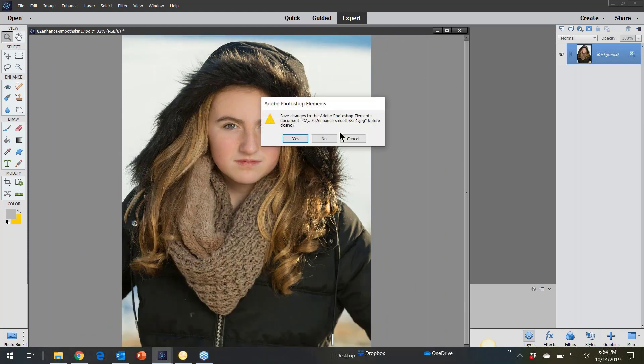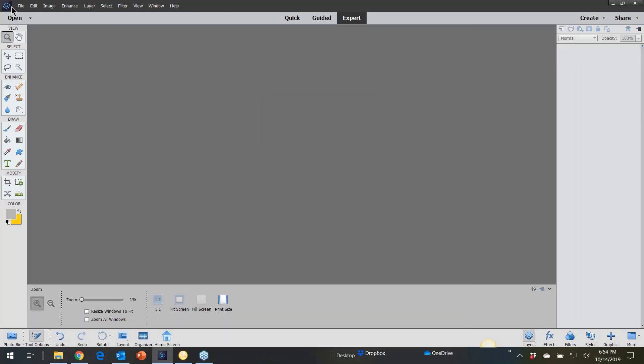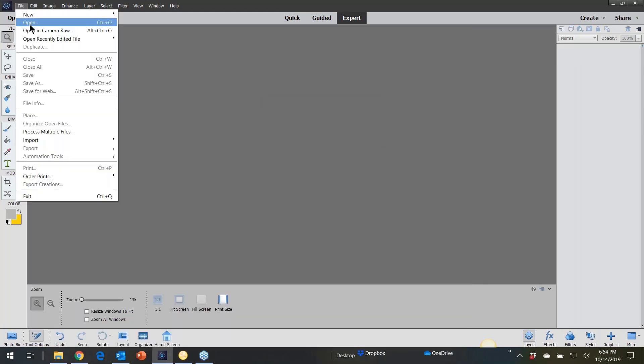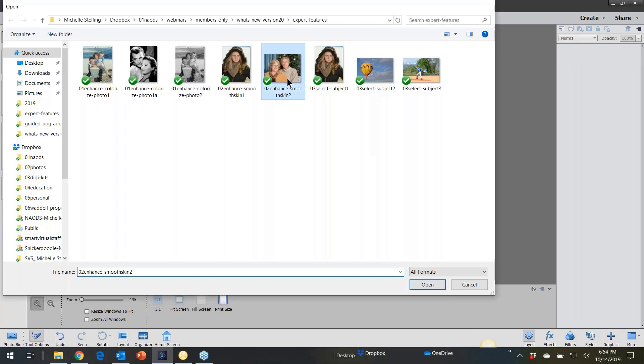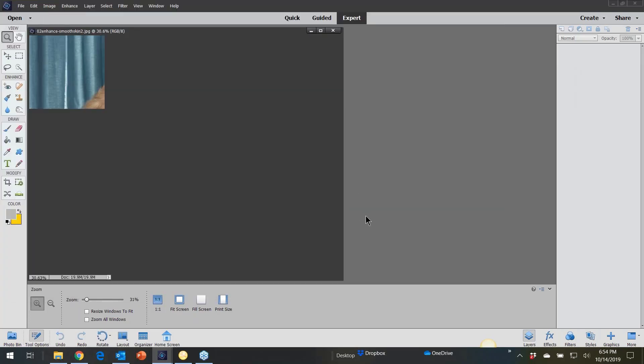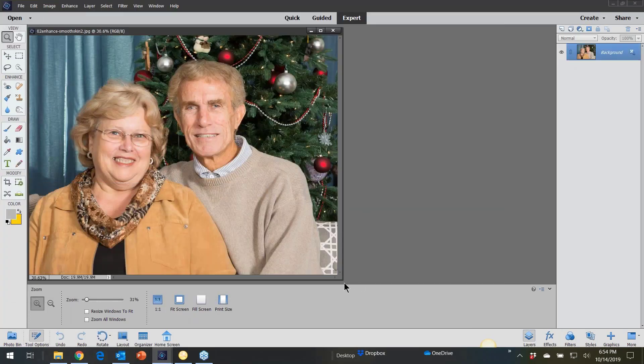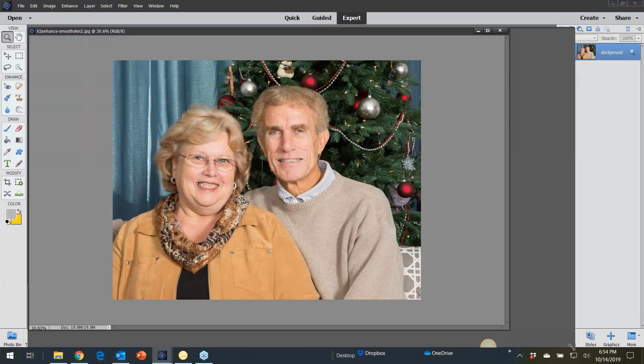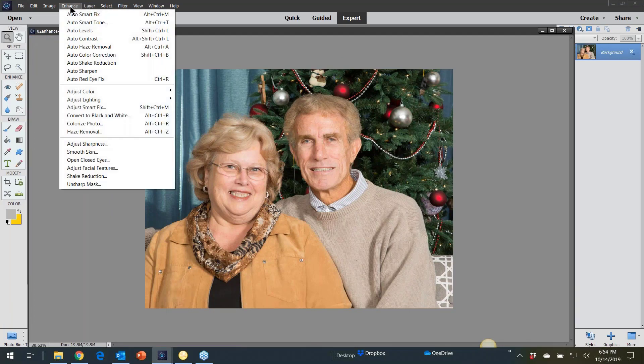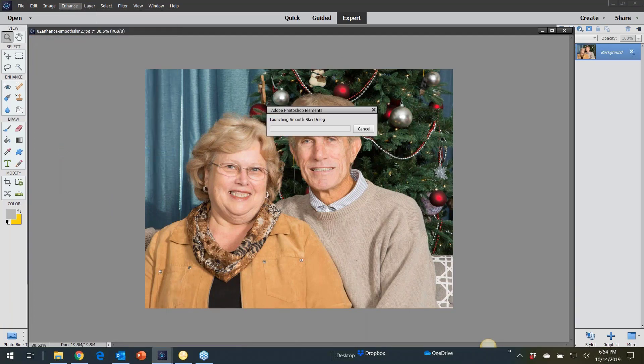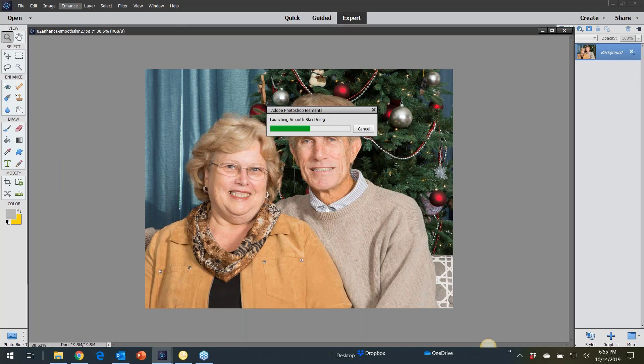So let's try it with another photo. This is of my parents, my beautiful mom and dad. And let's just try it on an elderly couple. So I'm going to go into the same area. Enhance. Smooth skin. It's going to find both of their faces.